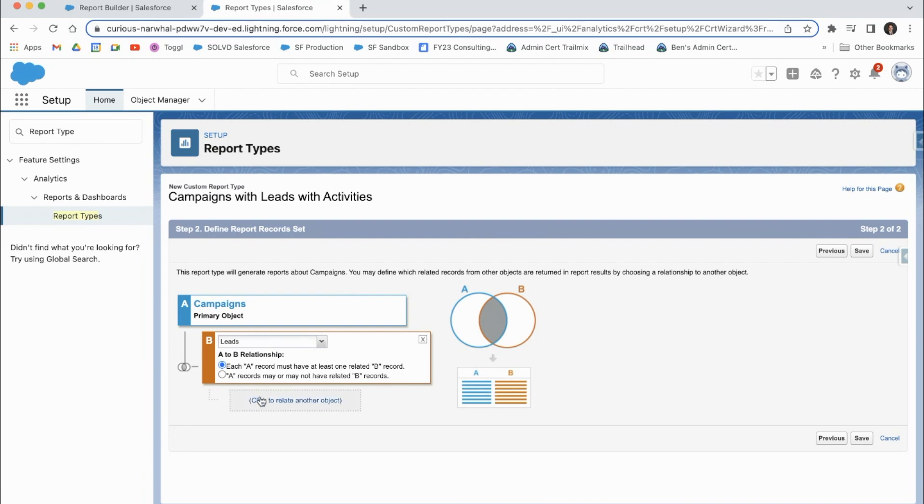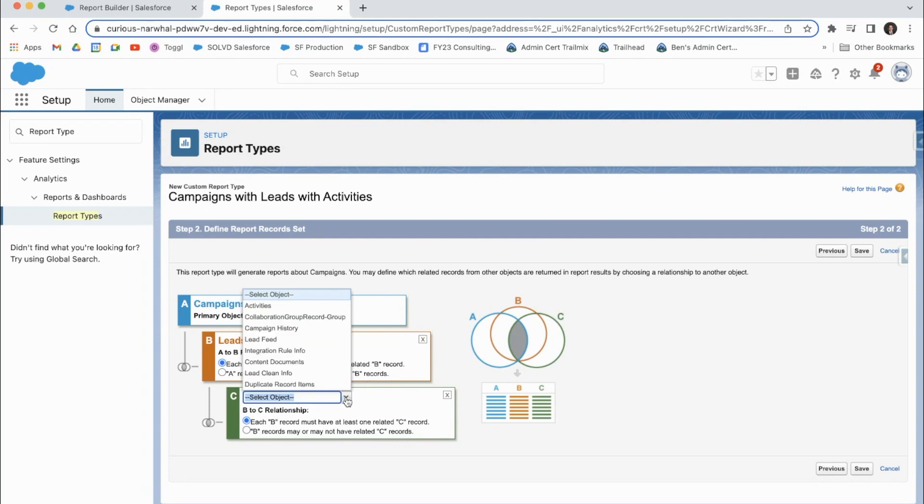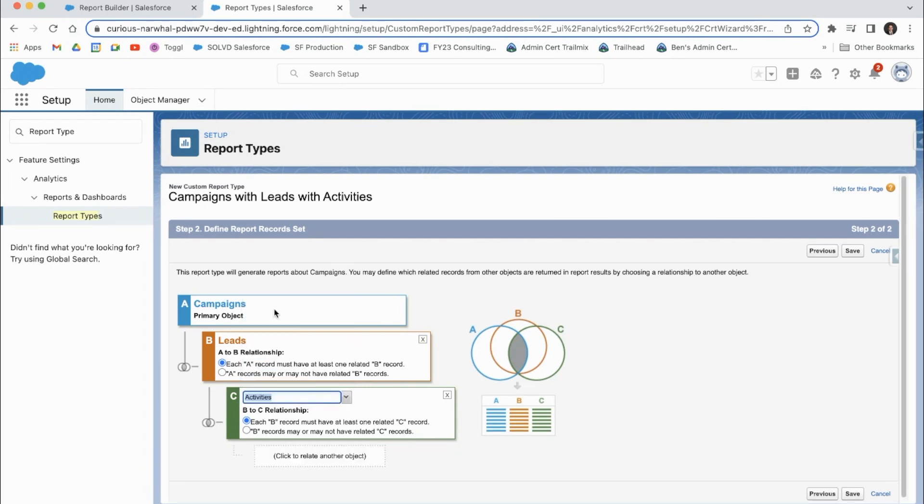And then you can also go even deeper on this and go campaigns with leads with activities. And this is the B to C relationship. So leads with activities, it would say right now we have only records that have campaigns that have leads.